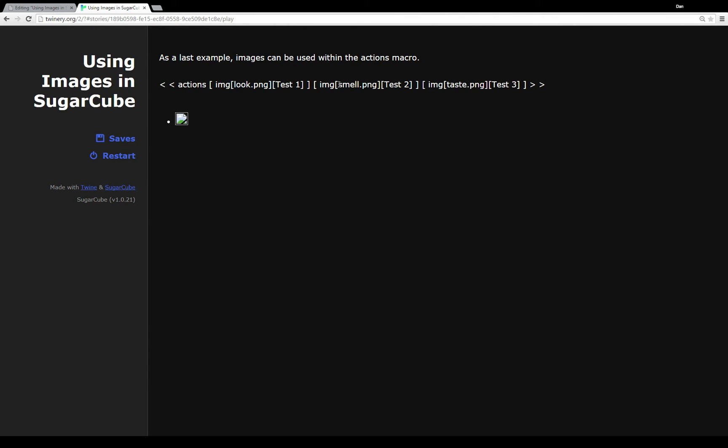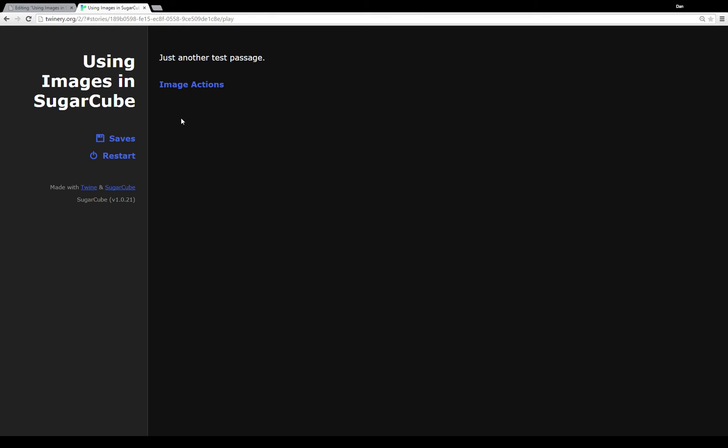However note, these are all relative positions to the current running document. And again, when you use the online editor, you're probably going to want to use absolute positioning. However, if you're using the Twine app on your desktop, you could probably definitely use the relative positioning for that. And so to close out this example, I'll click on two. And it's just another test passage. Go back to image actions. And there are no more actions to take.